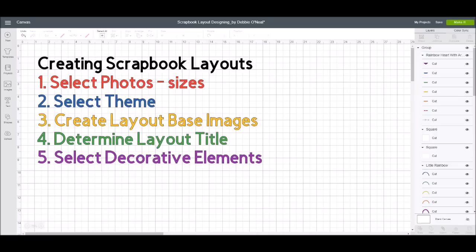First thing when creating scrapbook layouts is to gather your photos and select which ones you're going to use. It could be about an event like a birthday party or a trip to the park, or an everyday thing like your favorite coffee spot, or about family or holidays. You want to go through and pull pictures you want to use, then think about the sizes of those photos and not fall into the trap of picking way too many. Identify a focal point photo — your key element that tells the story of what your layout is about.